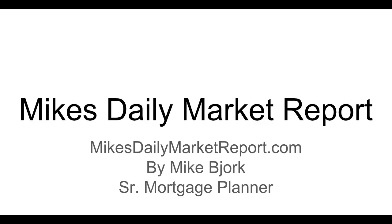Good morning, everybody. Welcome to another Daily Markup, brought to you by Mike Bjork. Today is hump day, Wednesday, March 20th. Hope you guys have a great day today.